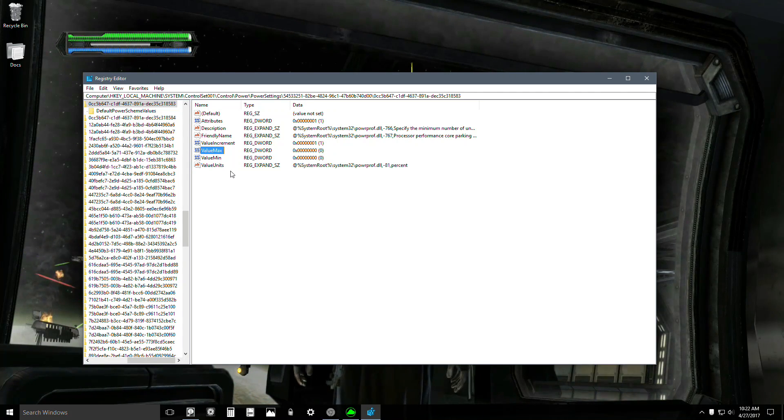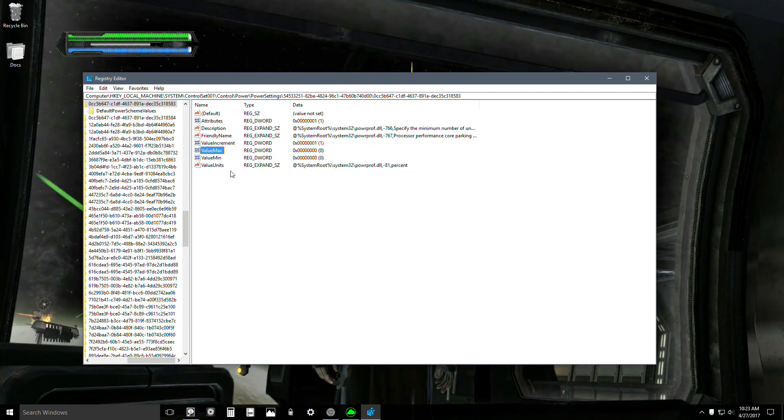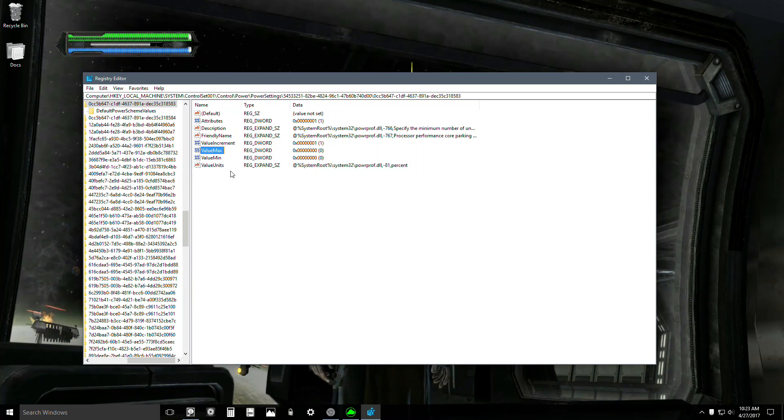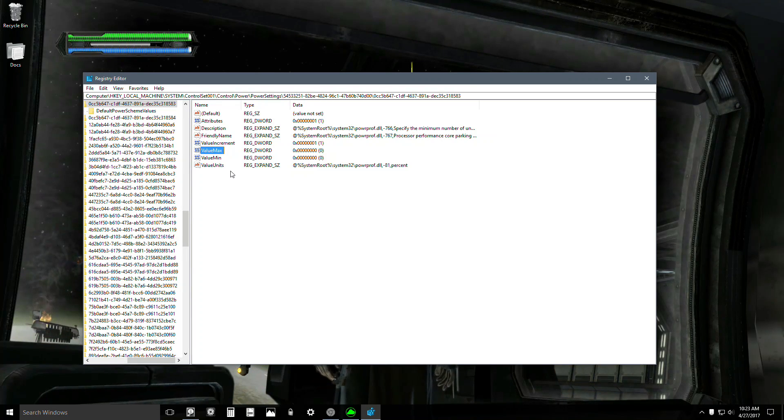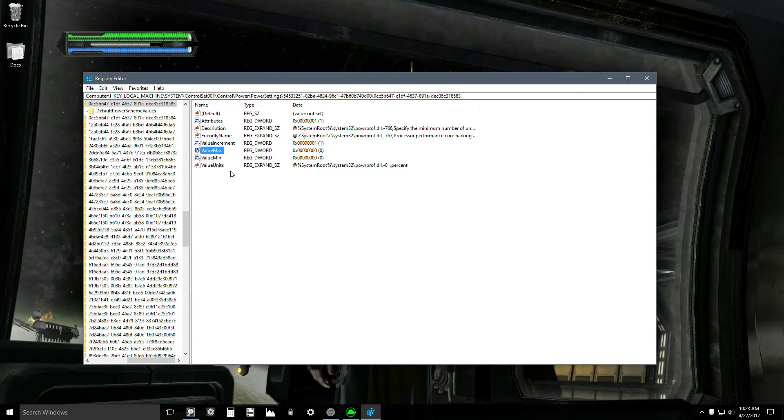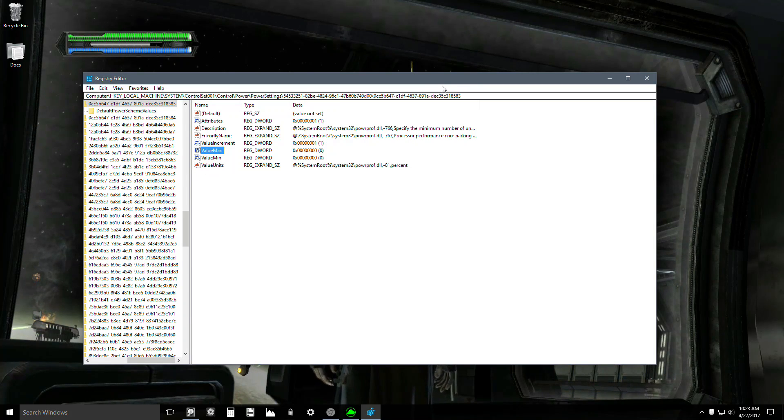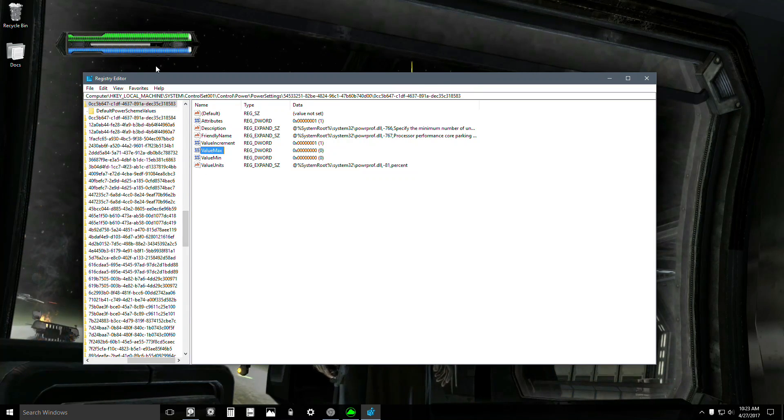This really makes a difference if you have an i7, like I do, or an FX chip, or the new AMD Ryzen. You want this off. Just turn it off, it sucks. All right, hope it helps. Later.